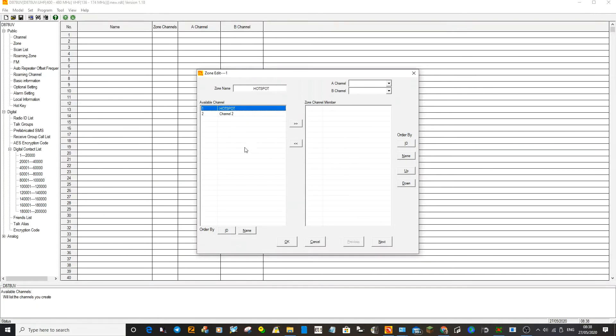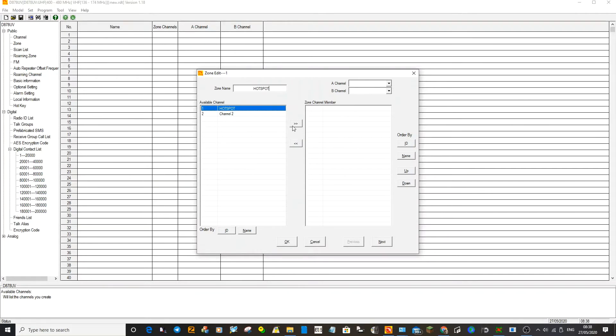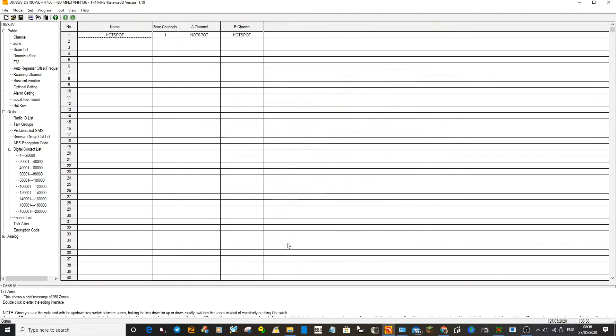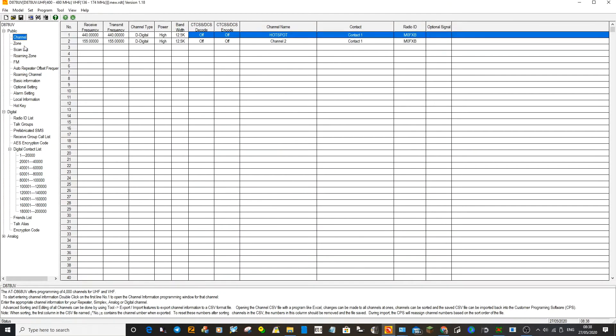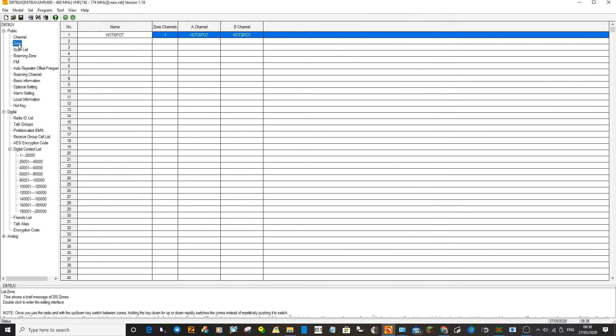So we've created a zone. We'll just chuck this channel across so it saves. Click Hotspot, and these channels here in this list will be all the channels that you create. You could put FM repeaters, simplex channels. Send it across and that's in your zone now. Click OK. Go back to the channel - it's looking fine, we've got the zone created Hotspot.